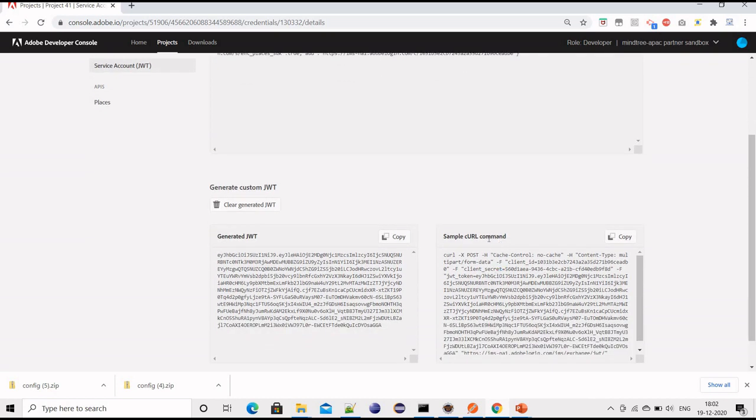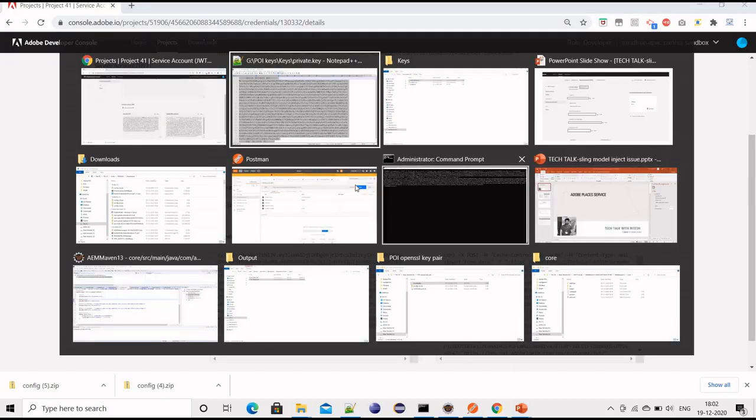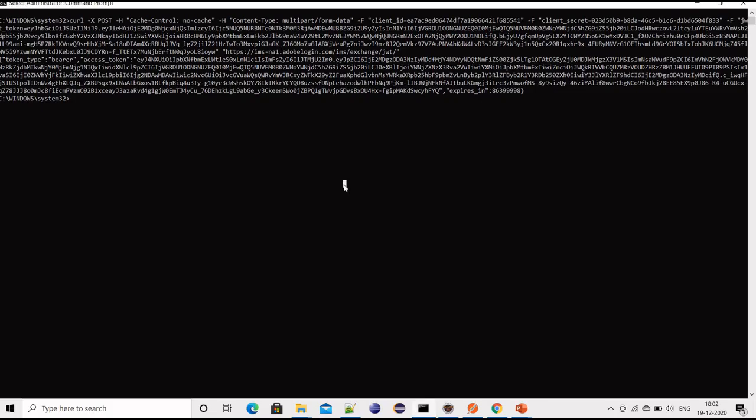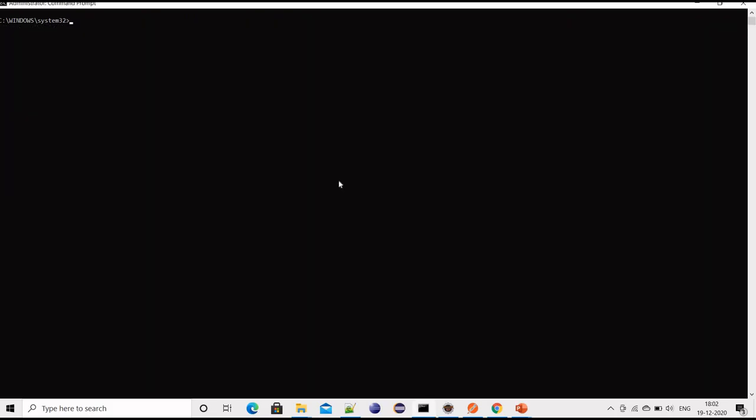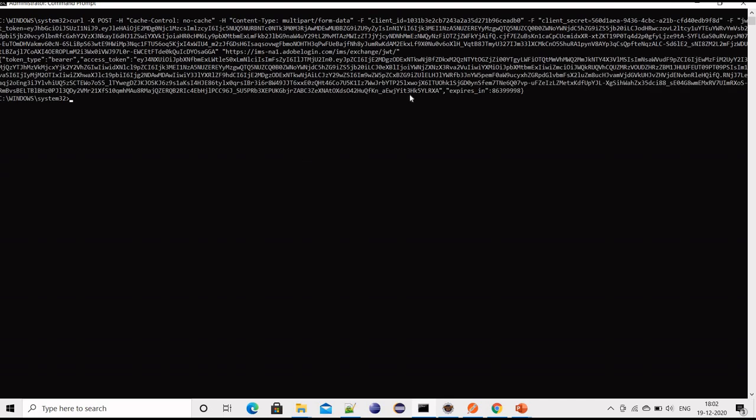This curl command we will use to create the authorization bearer token. We just need to copy it, open command prompt, and run this curl command. Copy the response.